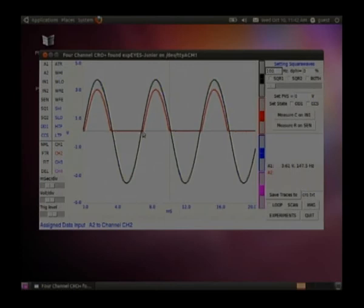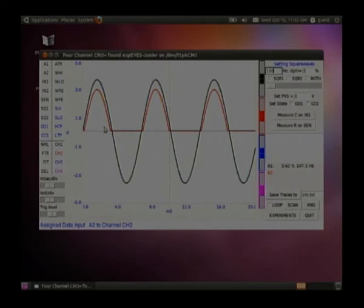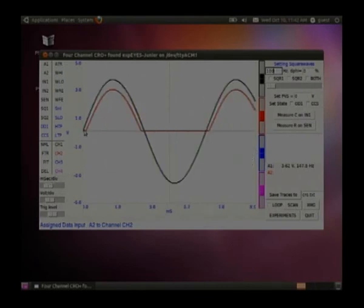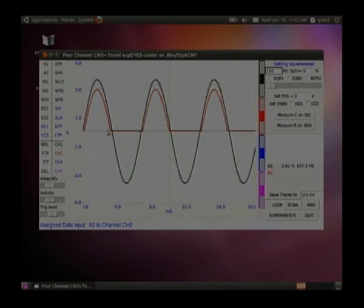The negative half is completely removed, but the positive half is not completely coming out — this is the nature of the diode. When the diode is conducting, there will be a potential difference of something like 0.7 volts for a silicon diode. That is why you find this difference; the diode will start conducting only when it crosses that threshold voltage.